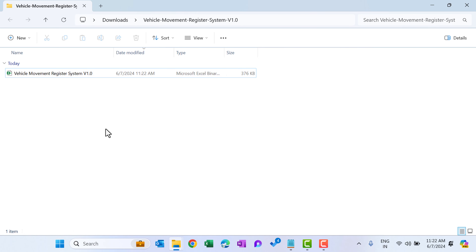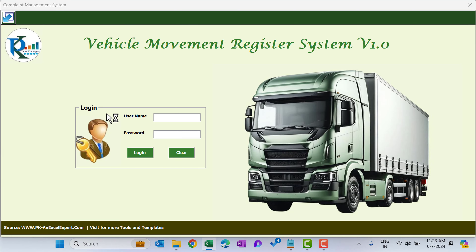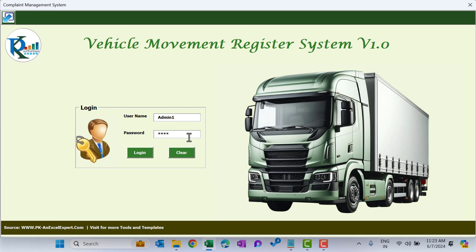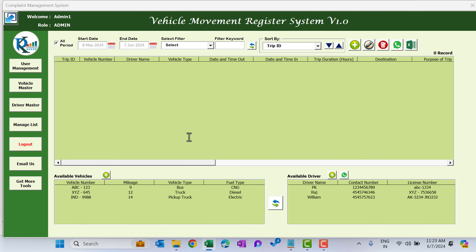Now just open this file. This is the login page of Vehicle Movement Register. Here you can log in with the admin ID first. The default ID is 'admin1' and the password is 'abcd' in small case. Click on Login or just hit Enter.